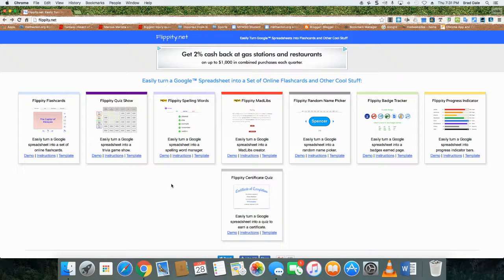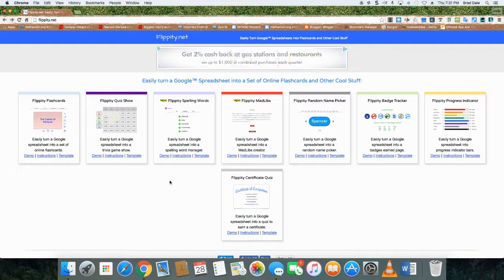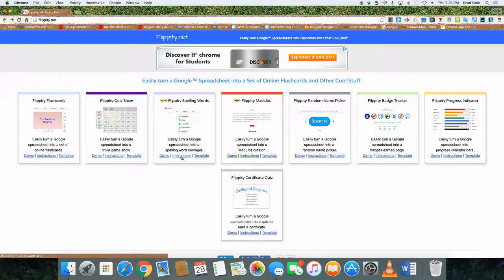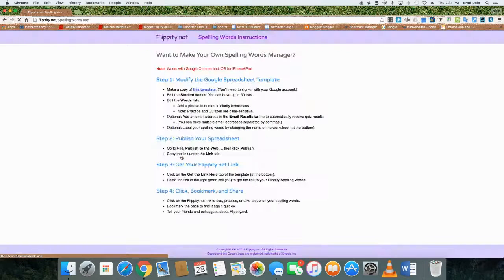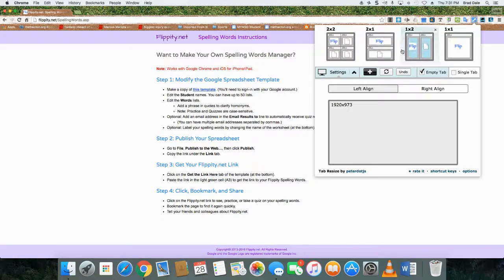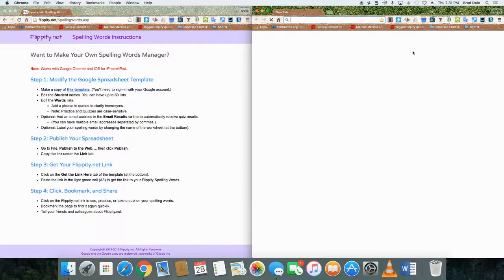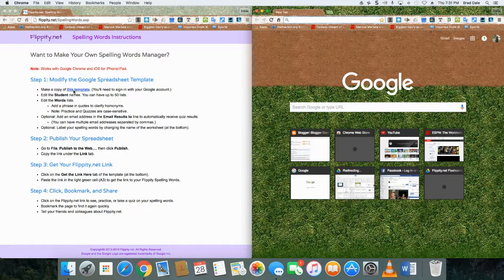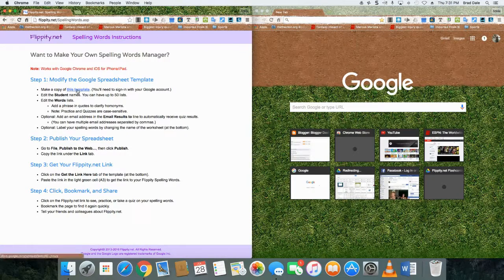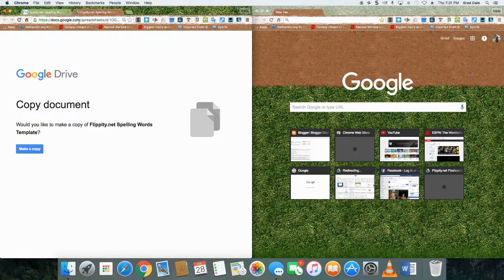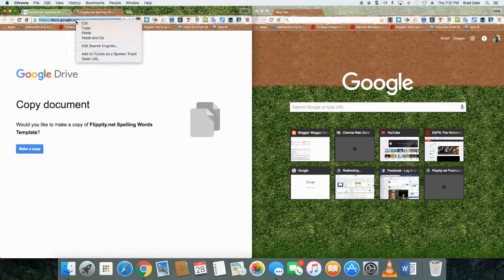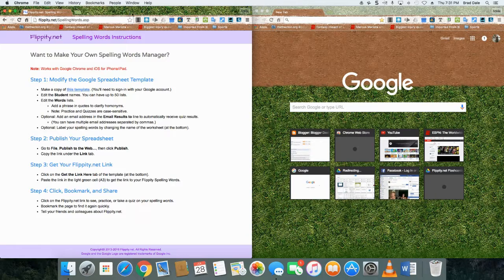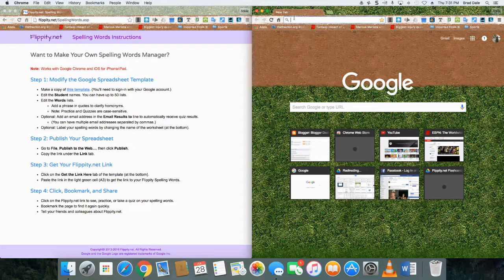Okay, today I'm going to show you how to use Flippity to turn a Google spreadsheet into a spelling word manager. I'm going to click on instructions. In this case, again, I'm going to use tab resize, a great extension as we always do. You click on the template with Flippity.